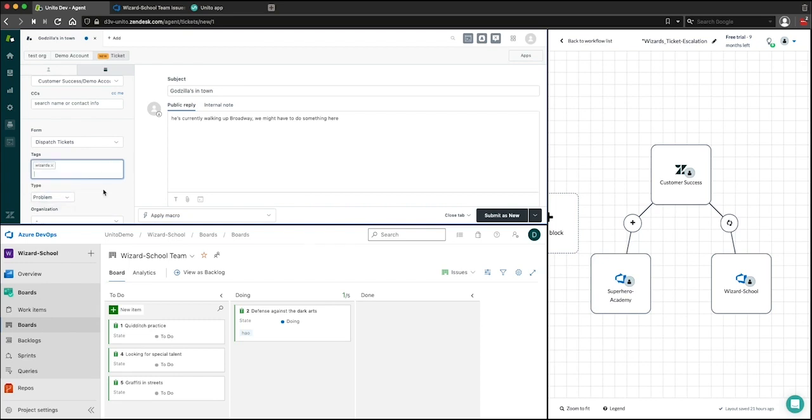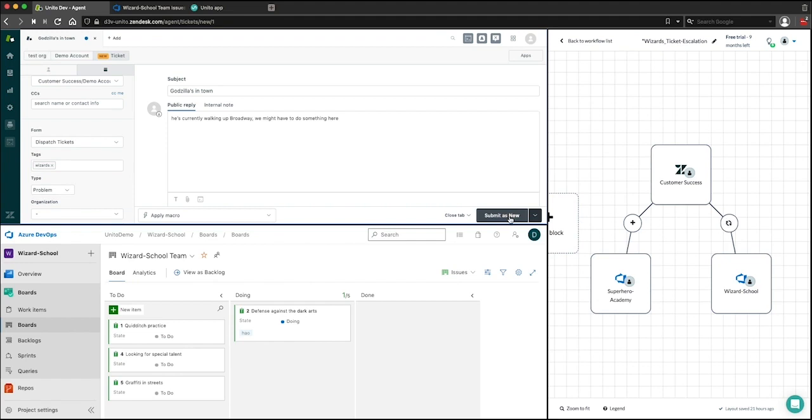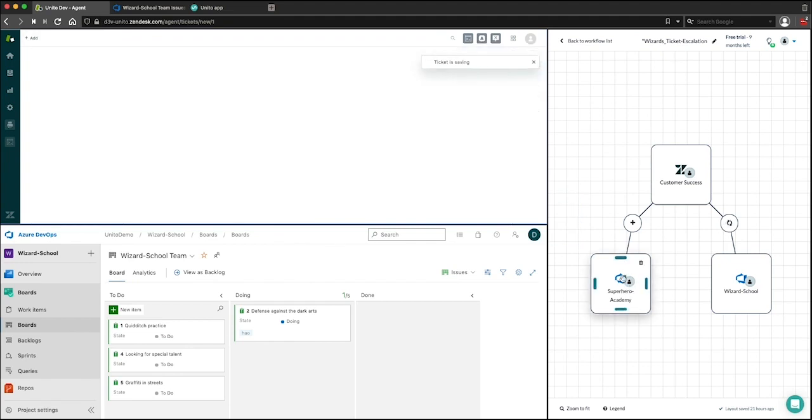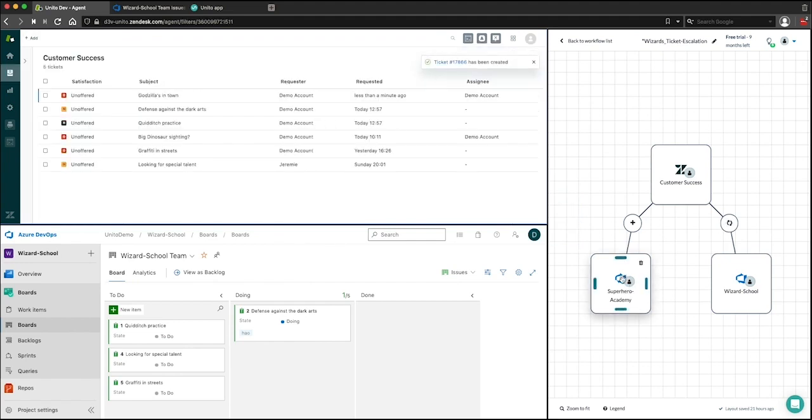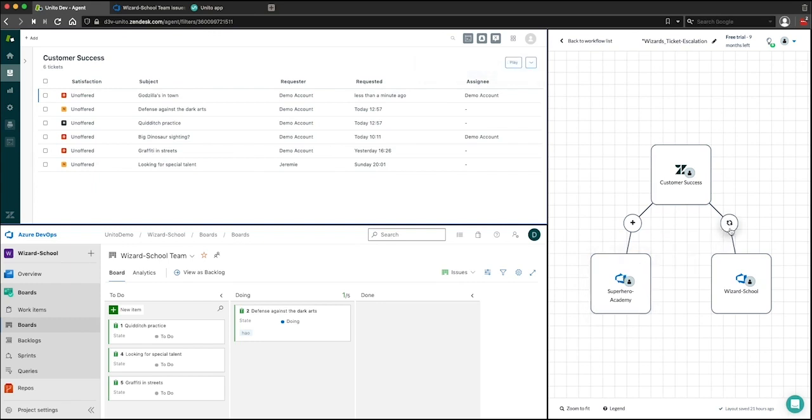Now this is going to be the field that determines that this customer success ticket is going to be created down here on my wizard school team board and not on my superhero academy board, which is the other project that you can see is connected here. So I'm going to save and wait as Unido syncs this information automatically into my wizard school team board project in Azure DevOps.